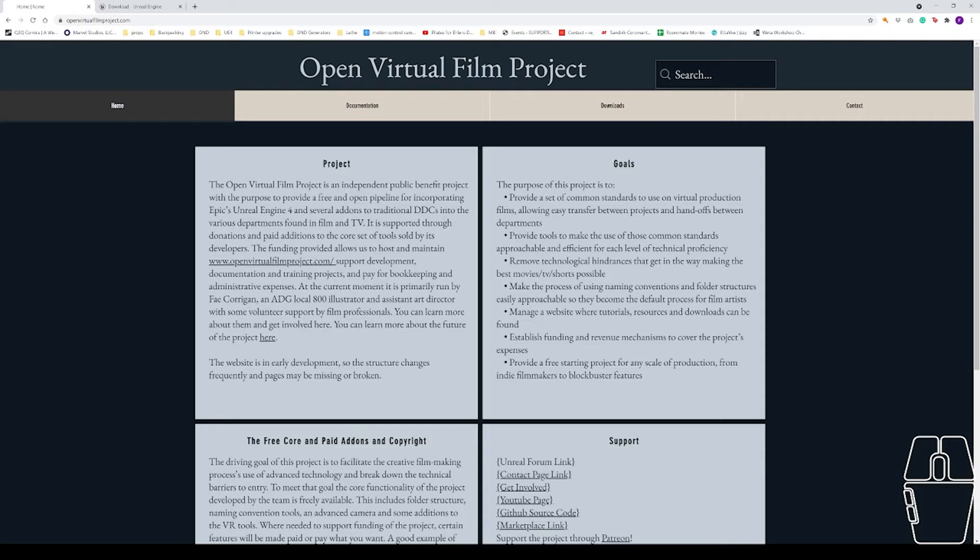If you already have the Epic Games Launcher and Engine version 4.26 or later installed, feel free to skip this video. Alright, right into it.